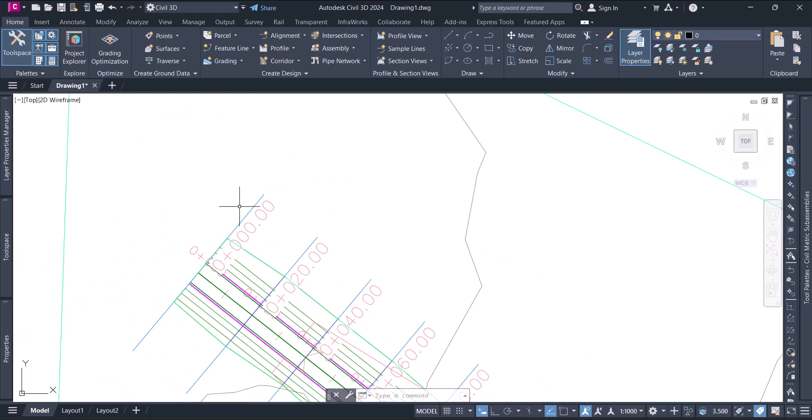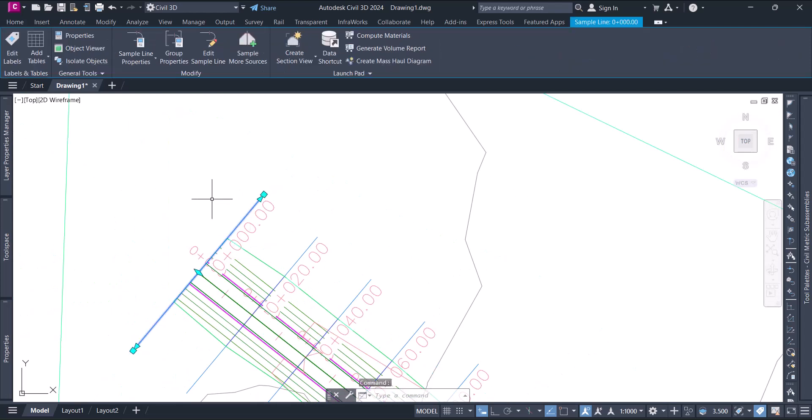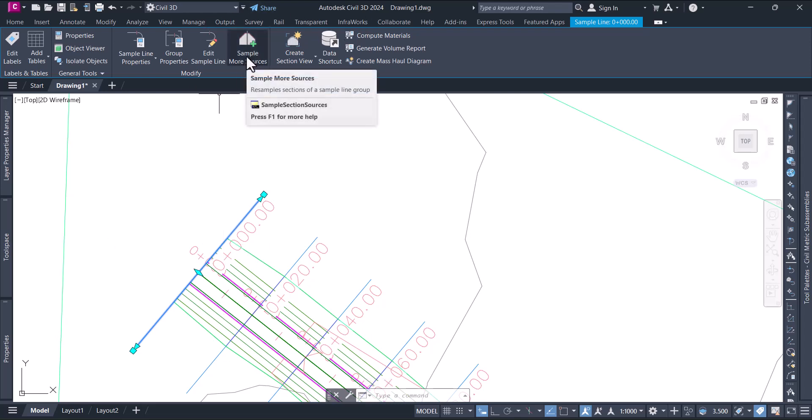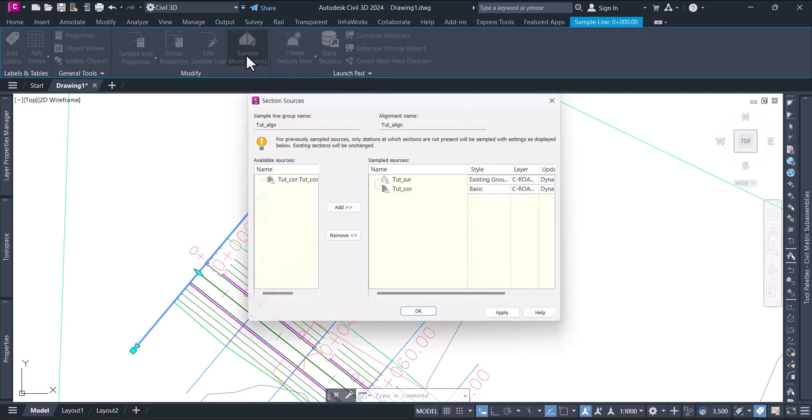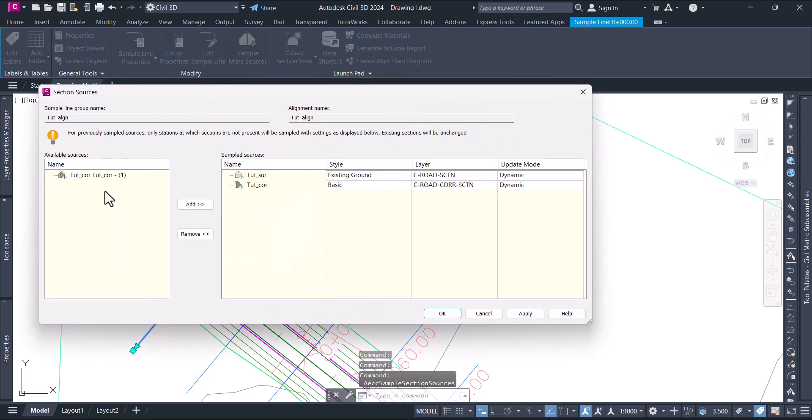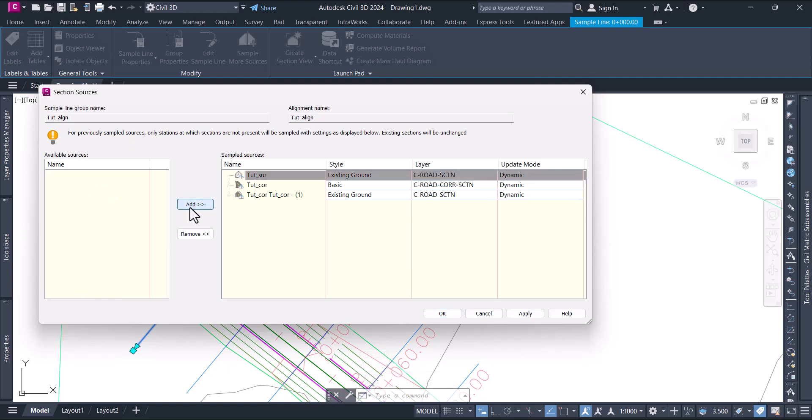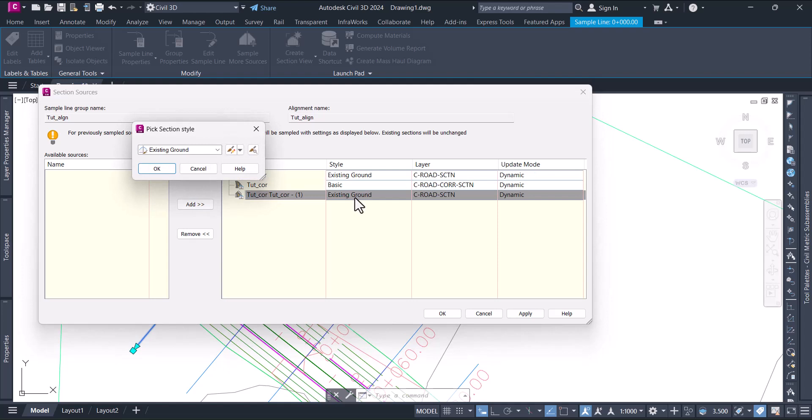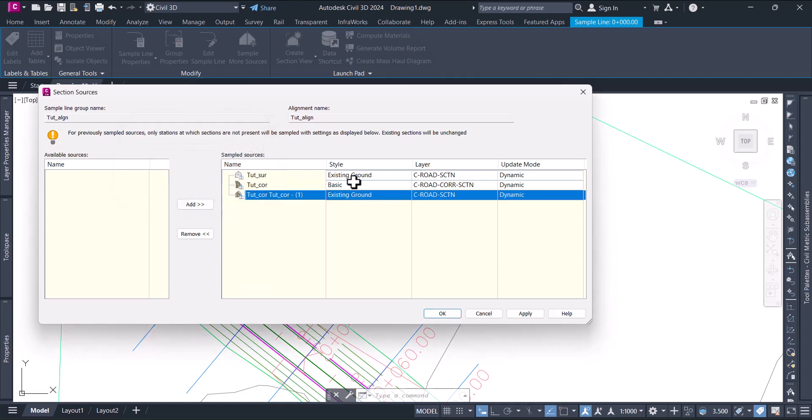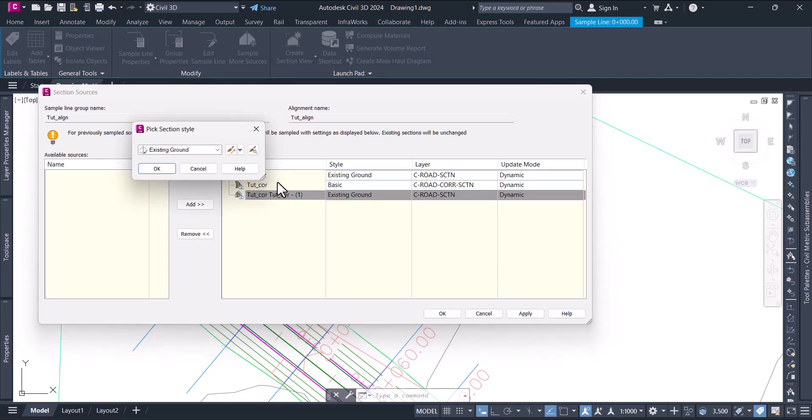We need to add it. Click one of the sample lines and you'll have a contextual option to sample more sources. Click on sample more surface and here you have corridor surface. Say add. This is added and this is our finish surface, so we can change this style to finish to distinguish between the existing and the finished surface.